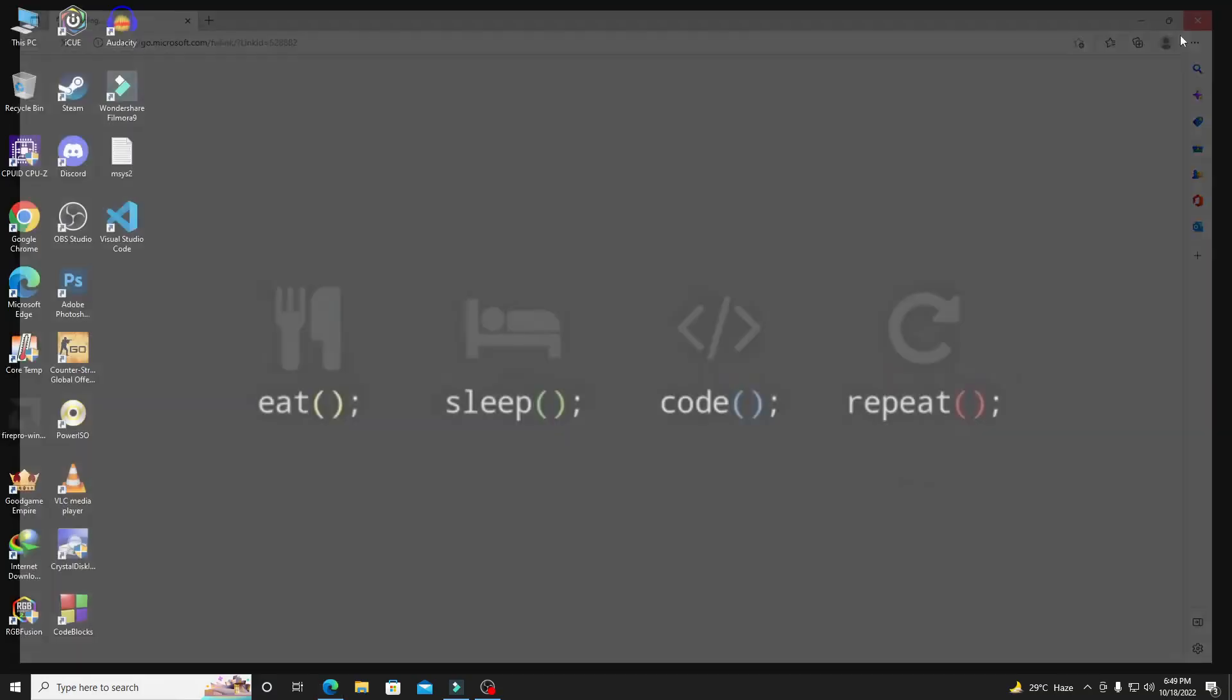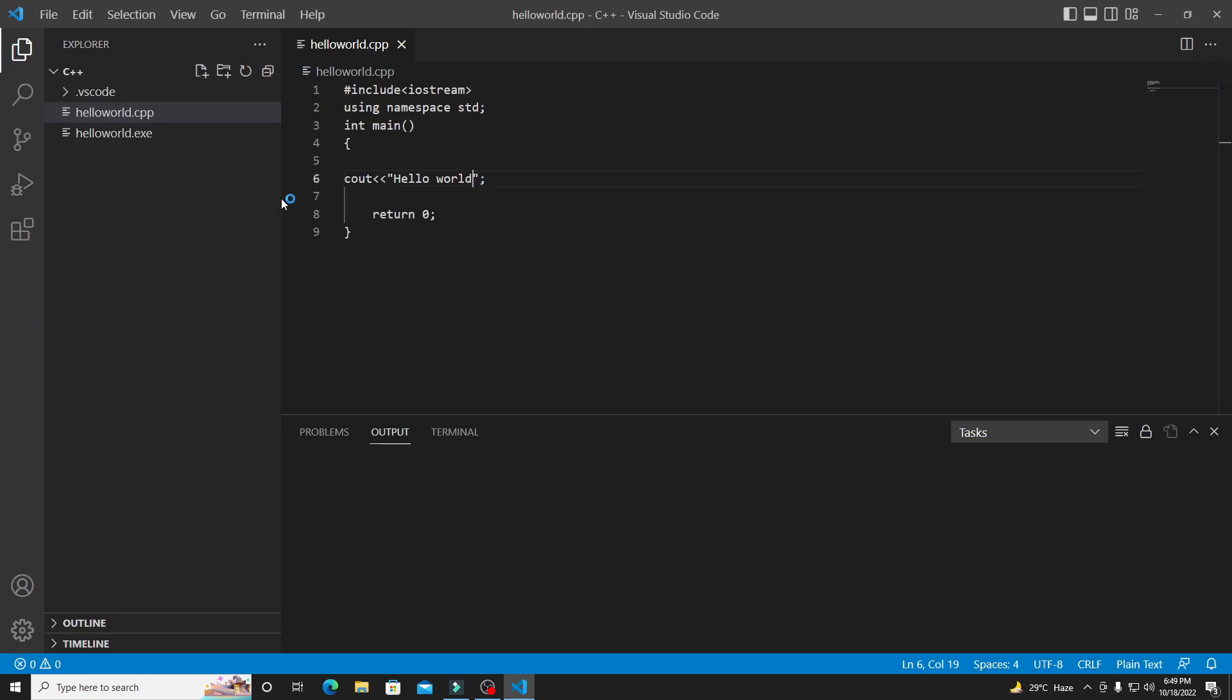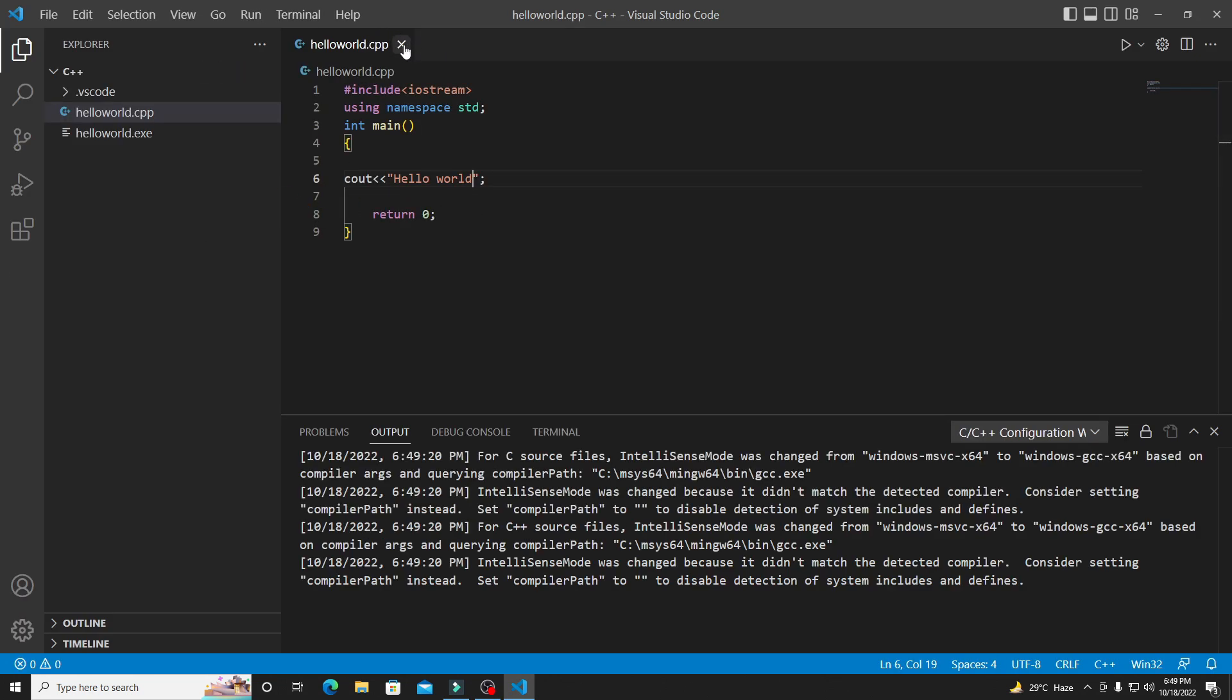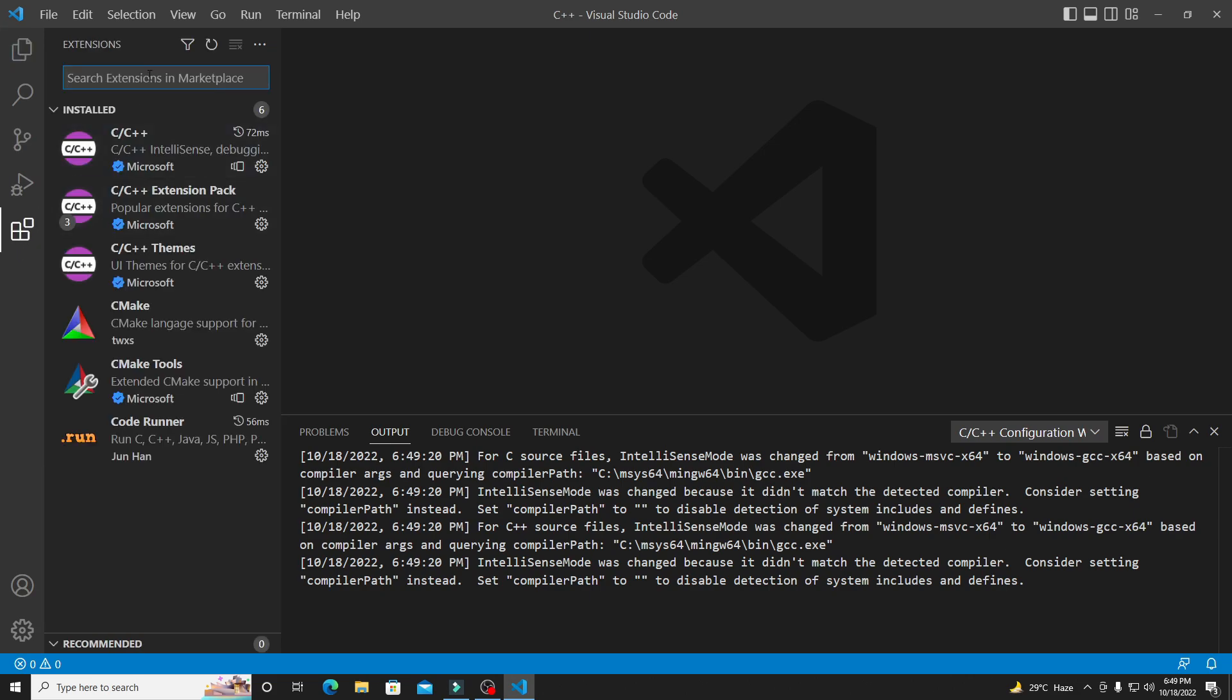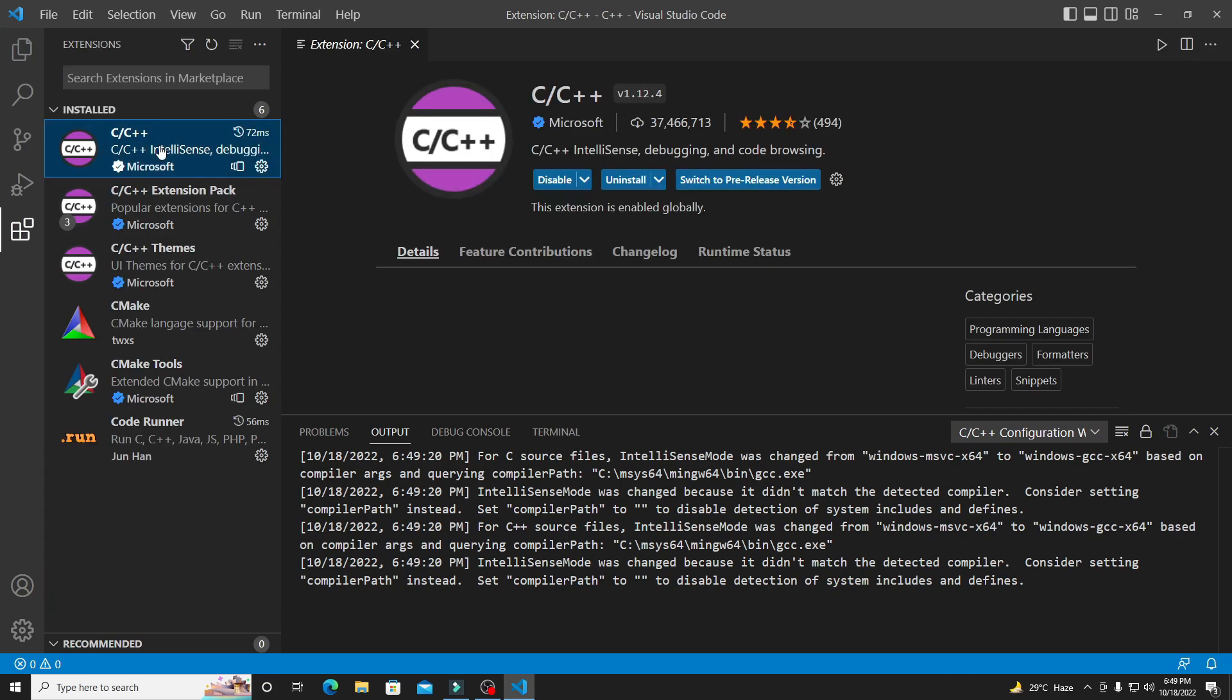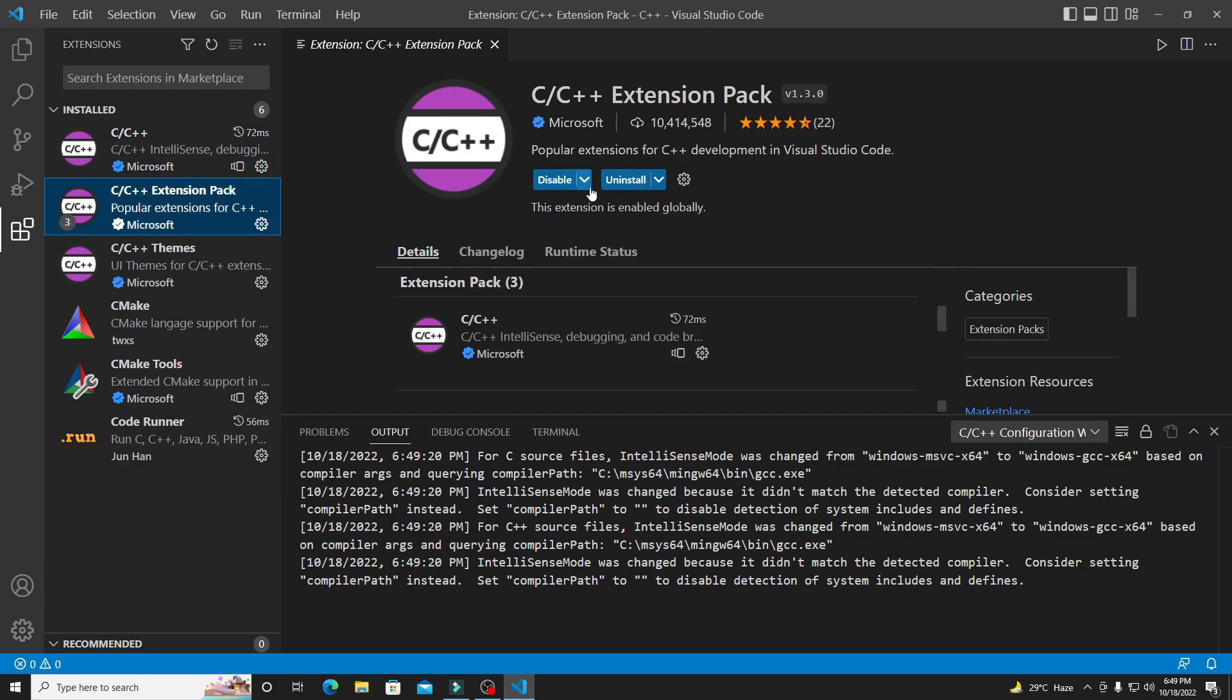Now I'll open my VS Code and type a program for you. I'll close that old code. First of all, click on Extensions. Search C C++. I have already installed, so you must install this extension, C++ extension pack, if you're going to do coding in C++ programming language. Then search here 'code runner'.